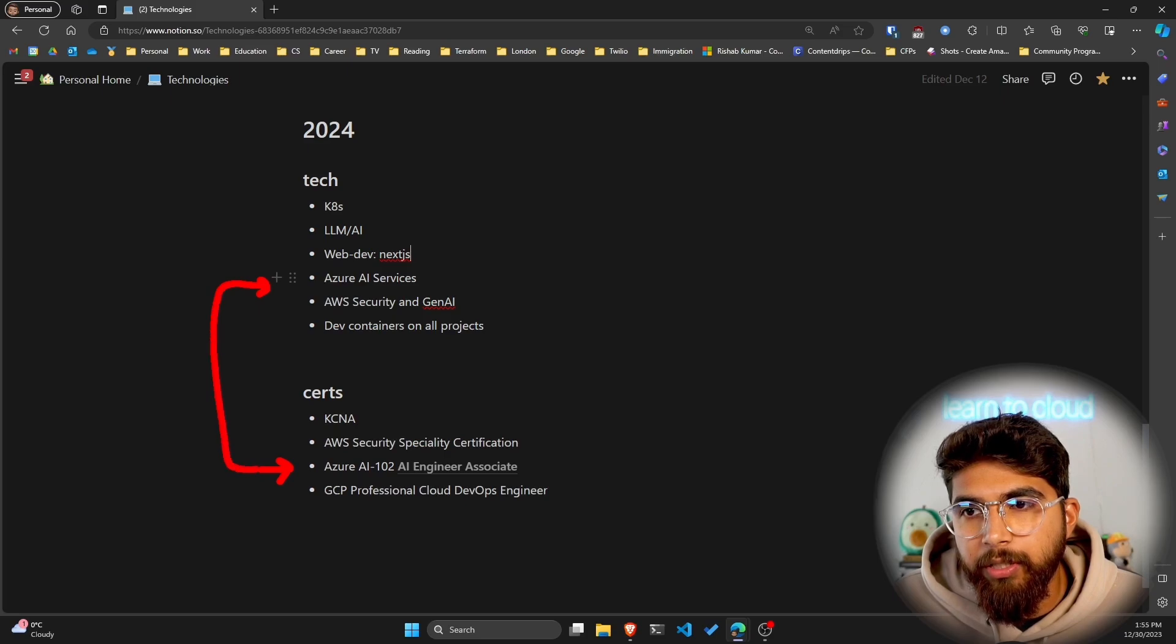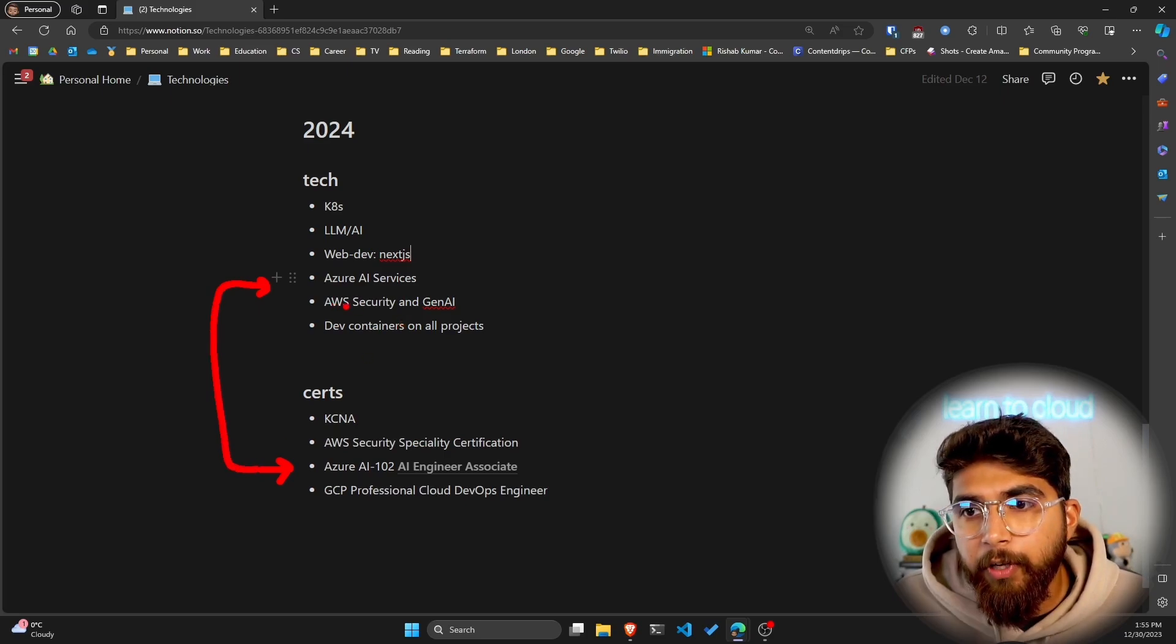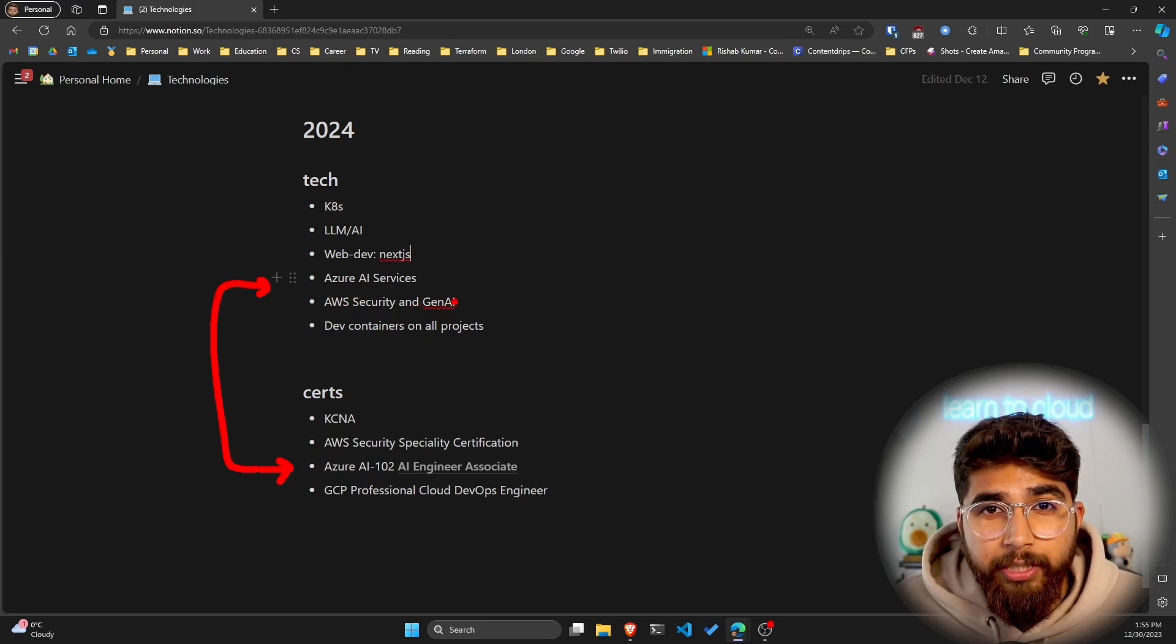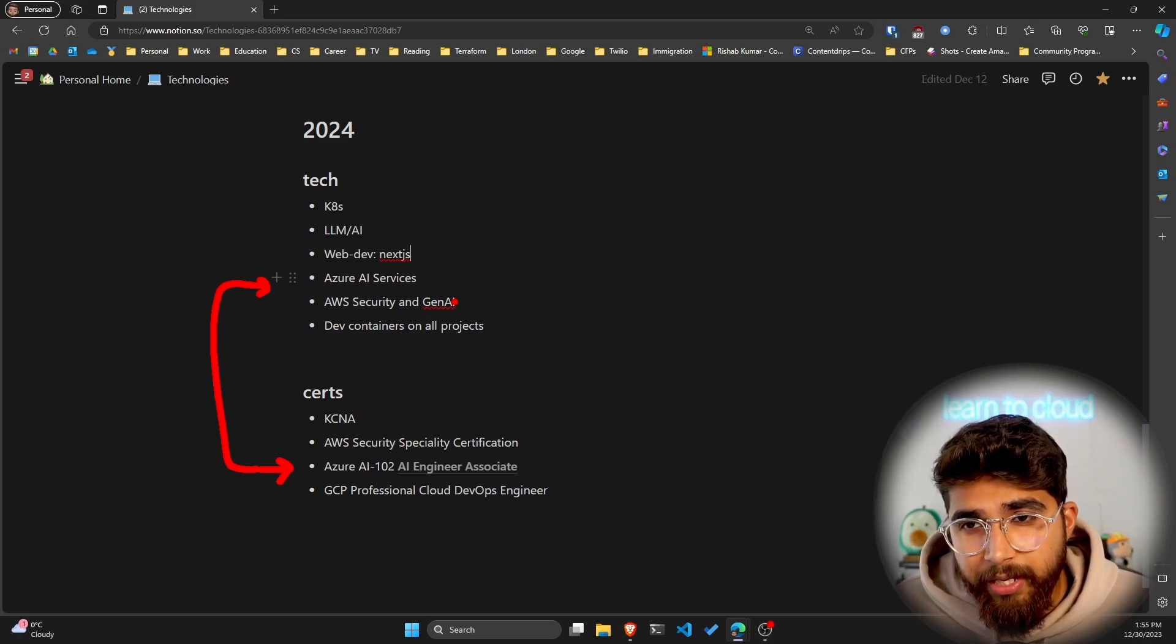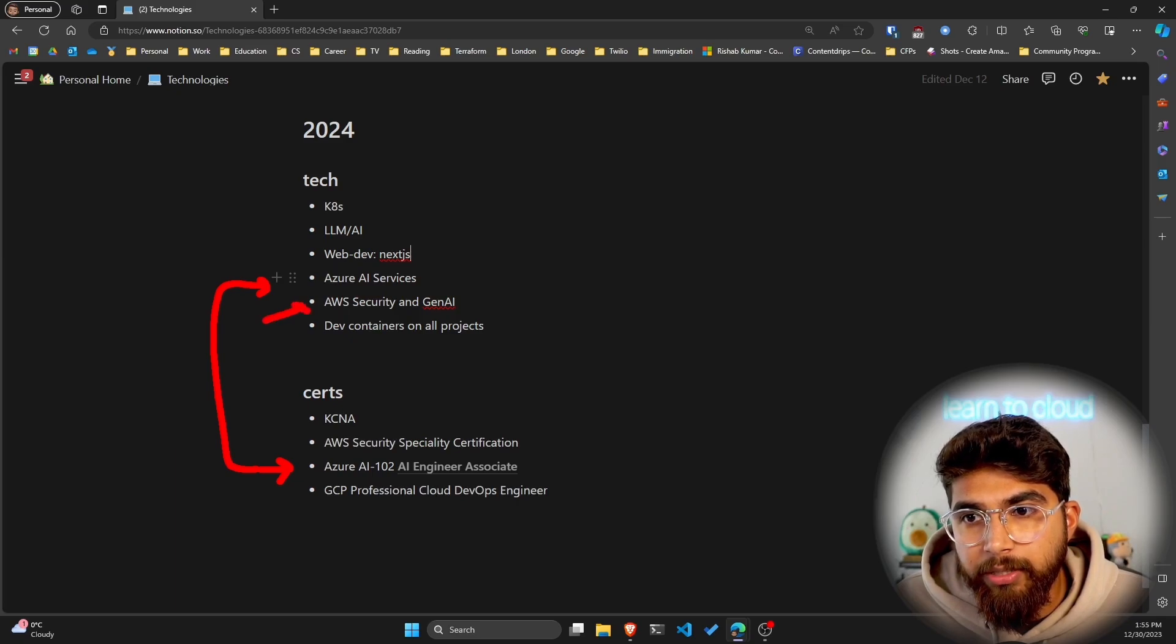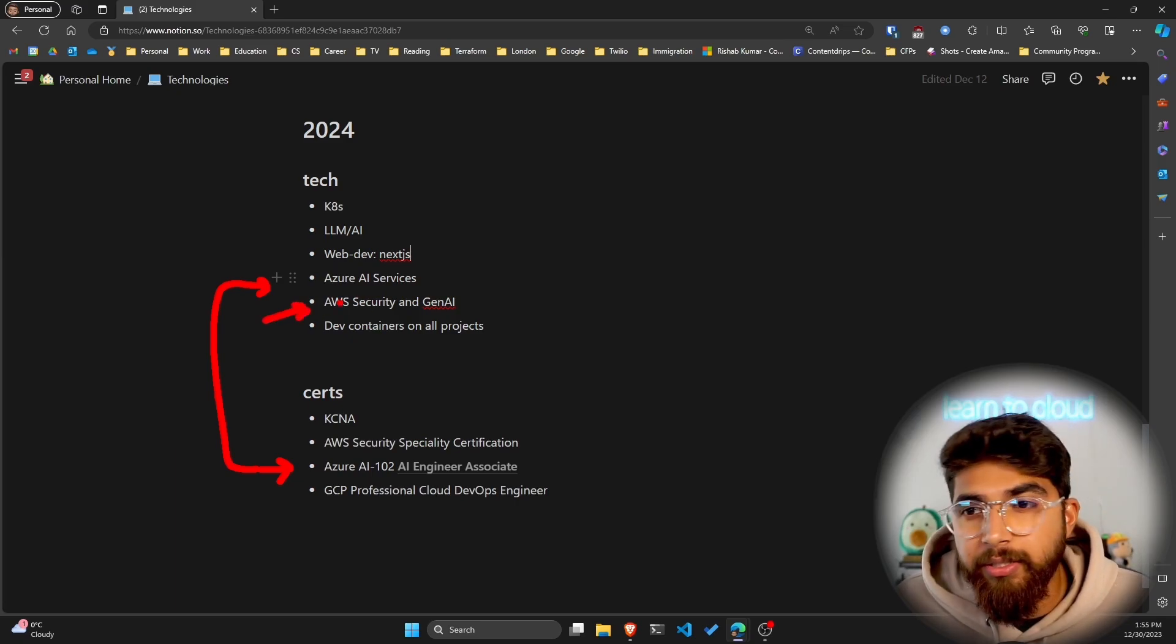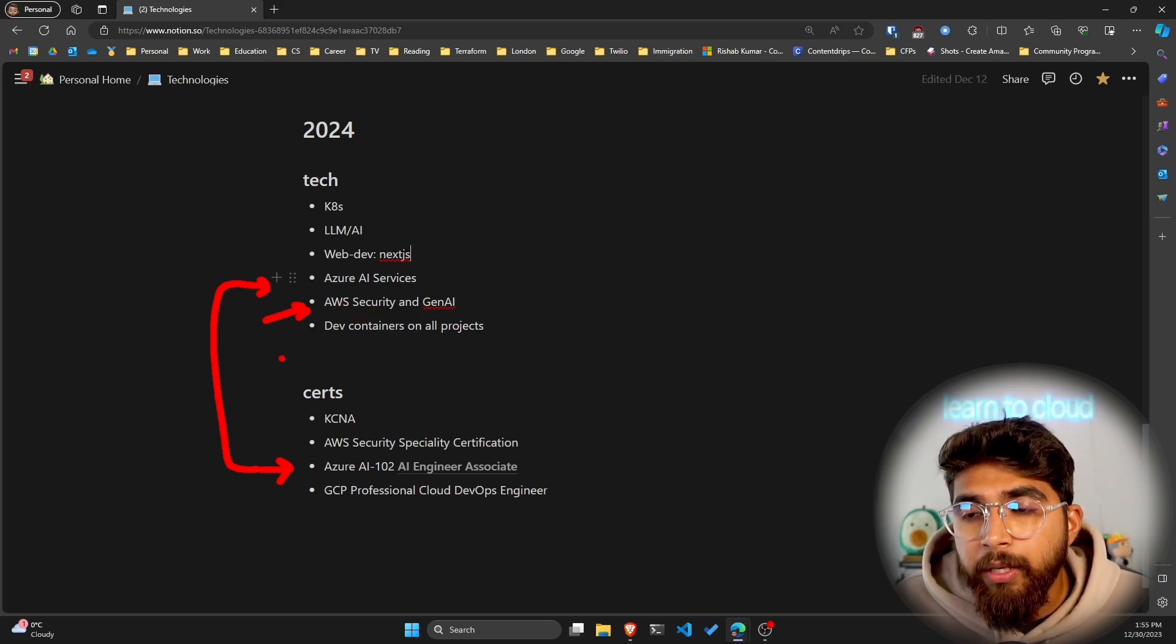Azure AI Services—again, since I'll be going over the 102, I think this kind of links very well with this, so I'll be exploring the Azure AI services that are available. Also, I want to focus on AWS security and generative AI, so the offering that AWS has for generative AI. I want to explore that within AWS. That's the focus when it comes to AWS as the cloud provider—security and gen AI.